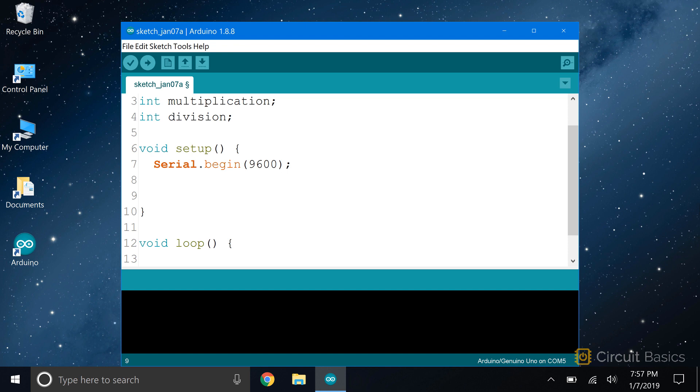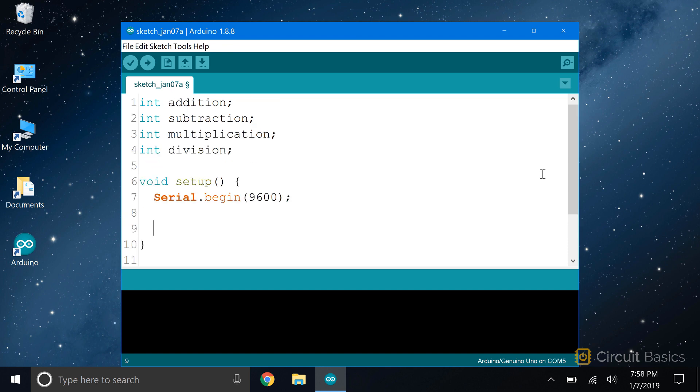They're usually declared at the top of the sketch, like our addition, subtraction, multiplication, and division variables. Local variables get declared inside the function where they're used, and they can only be used inside that function. I'm going to declare a couple local variables to hold the numbers we're going to add, subtract, multiply, and divide. And since I'm declaring them inside the setup function, they can only be used inside the setup function.